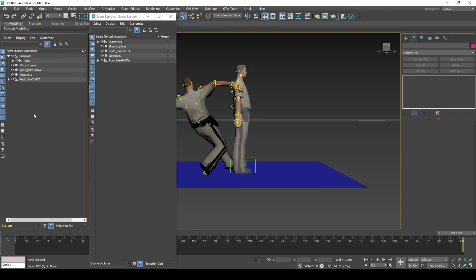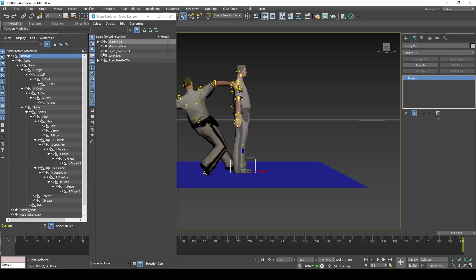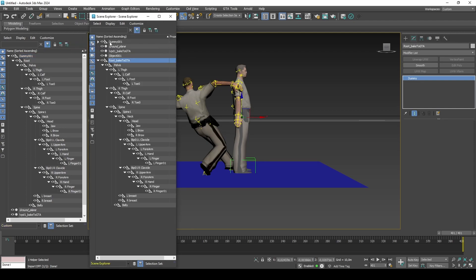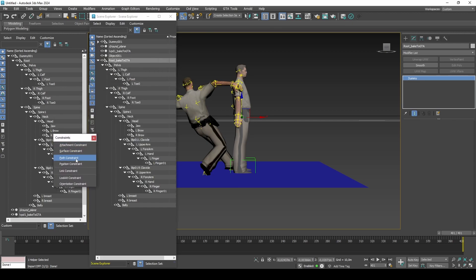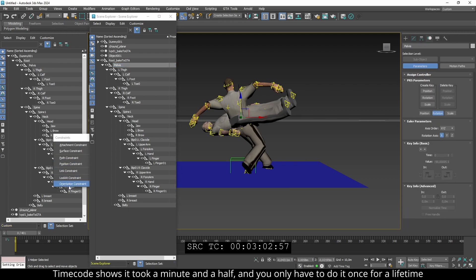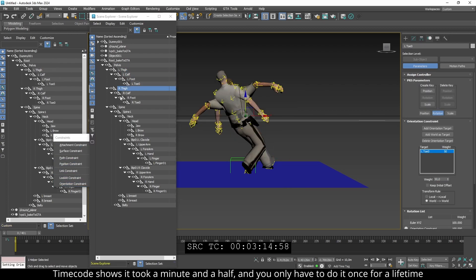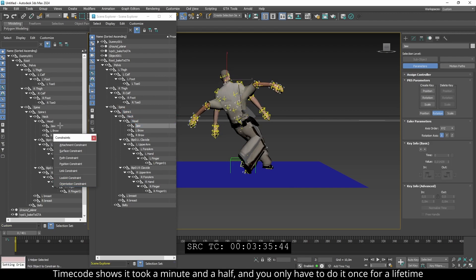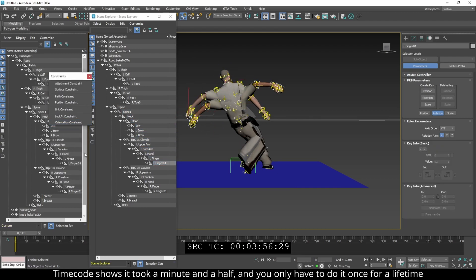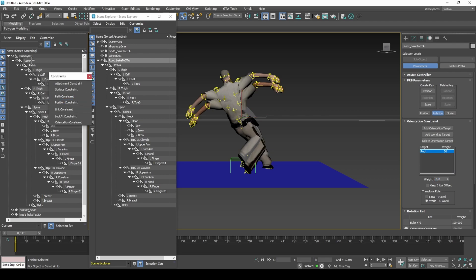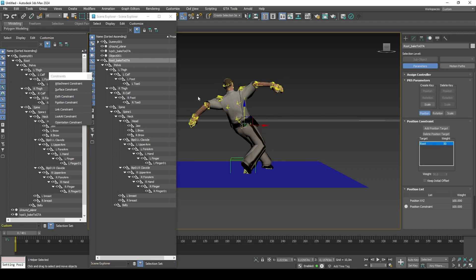Add orientation constraints to every GTA bone and set the target to the corresponding Mixamo bone. Add a position constraint to the root bone and set the target to the corresponding Mixamo bone. The reason for the slight offset is the mesh position was cleared when using the Heroes plugin, which does not offset meshes unlike CAMs.